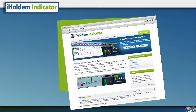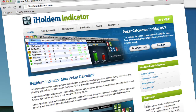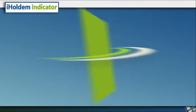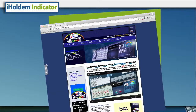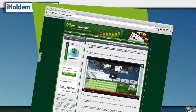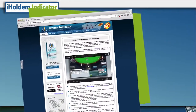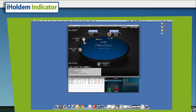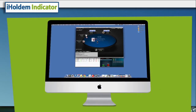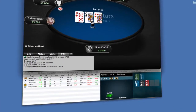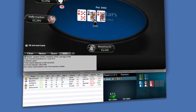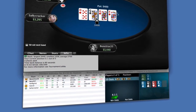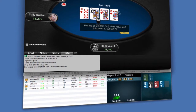Introducing iHoldem Indicator, a leading-edge software assistant tool for online poker players, brought to you by the creators of Holdem Indicator, Tournament Indicator, Stud Indicator, and Omaha Indicator. iHoldem Indicator was built from the ground up specifically for poker players that love to play on their Mac computers. We've taken the best of what has worked since 2005 in our PC software and made a single poker calculator tool that can be used in cash games and tournaments on your favorite poker site.